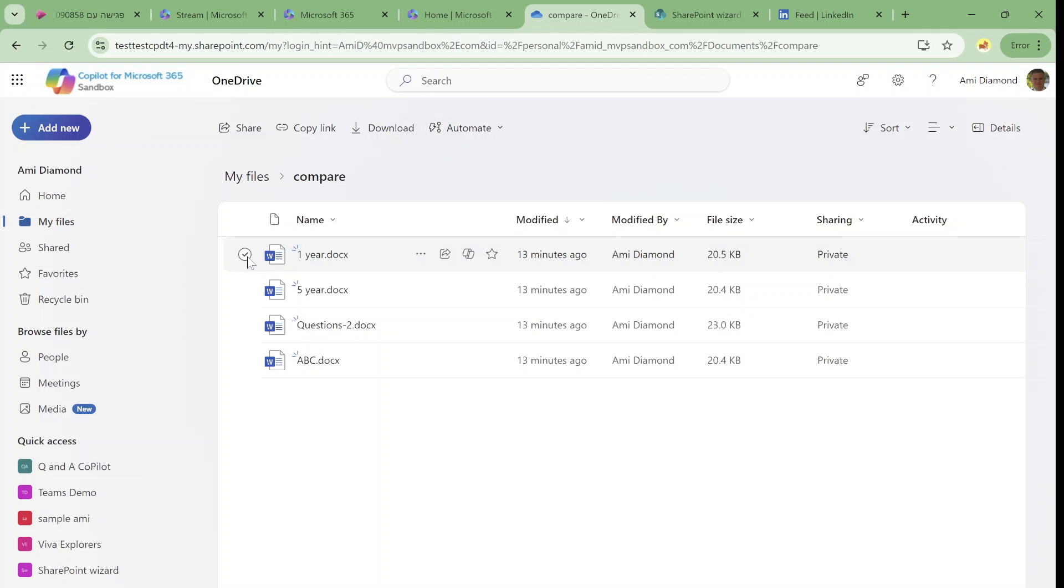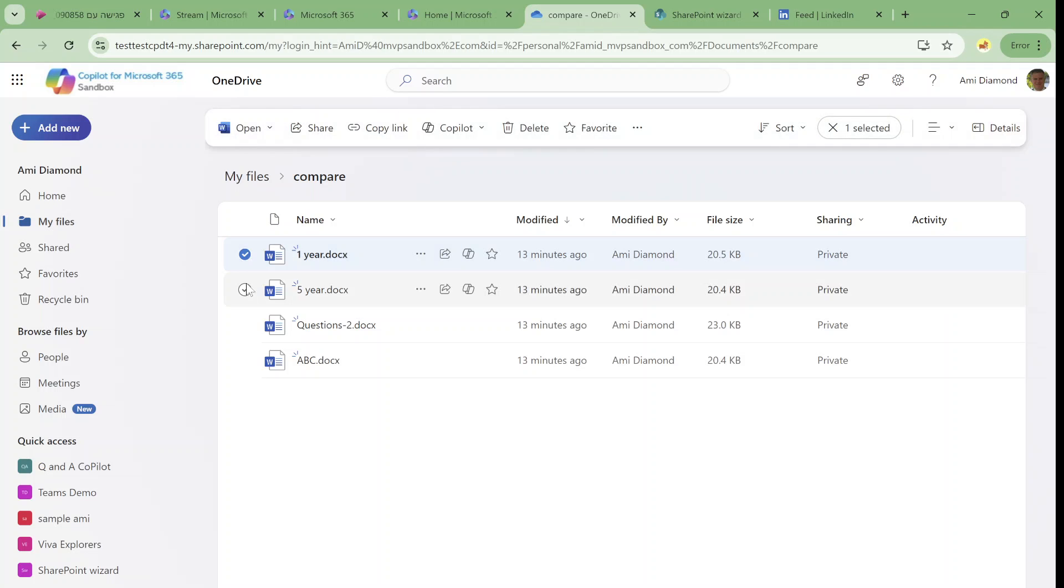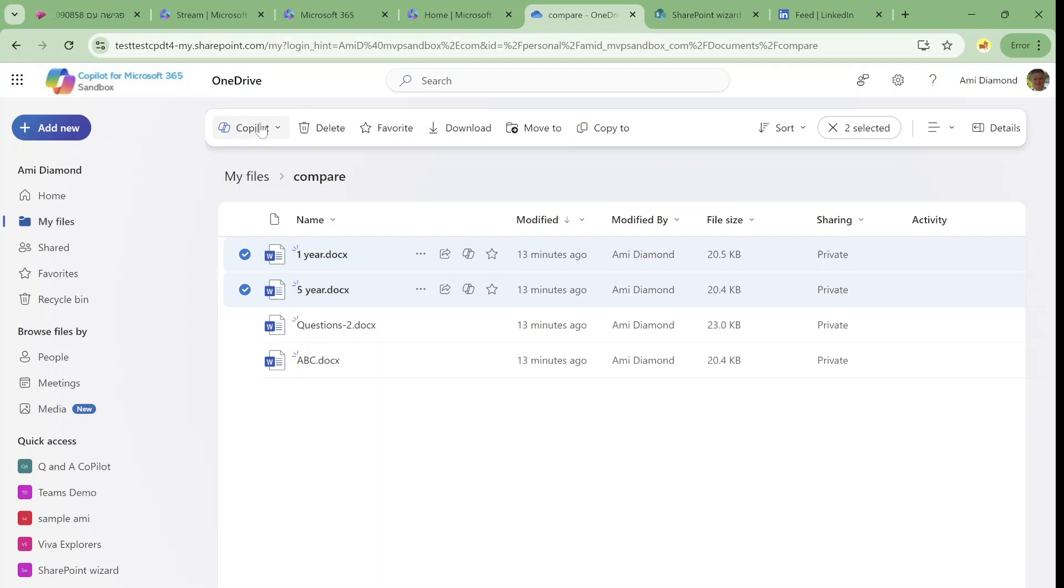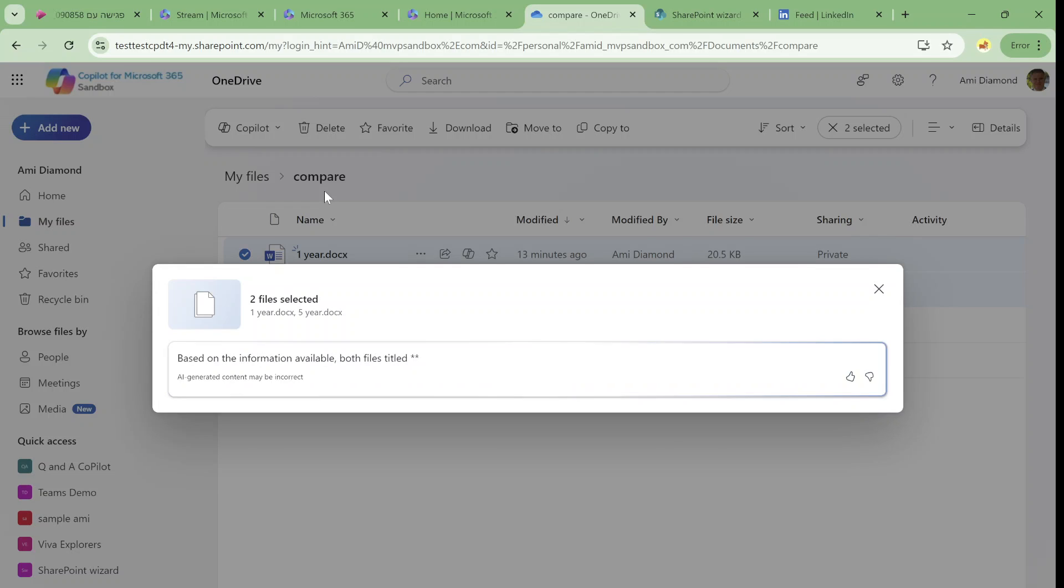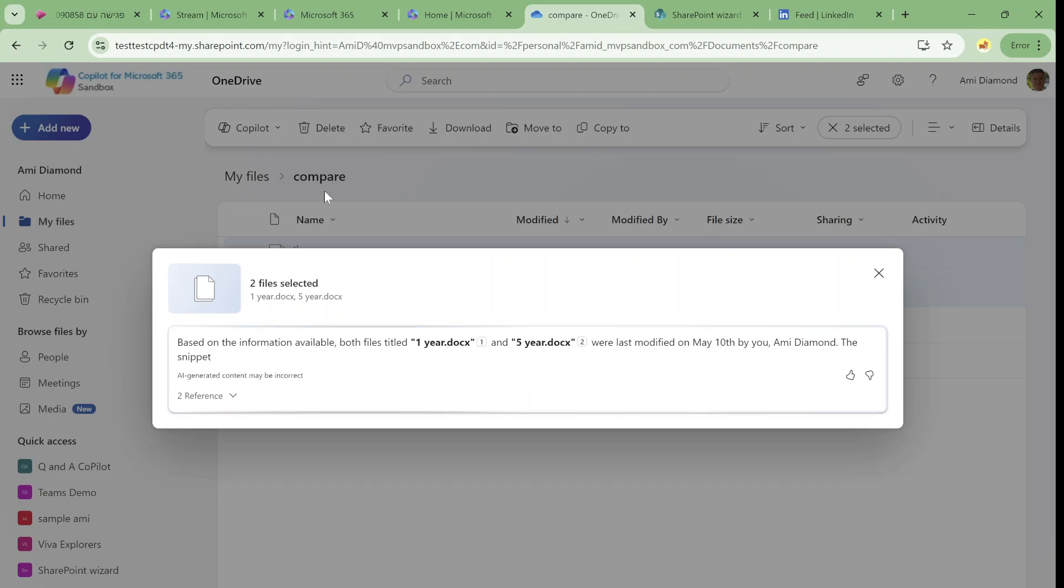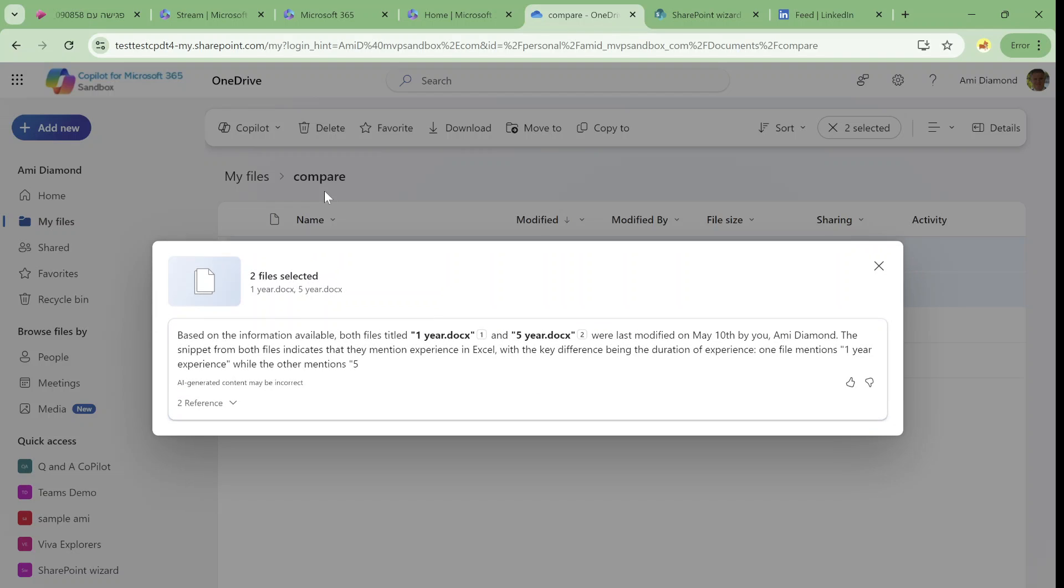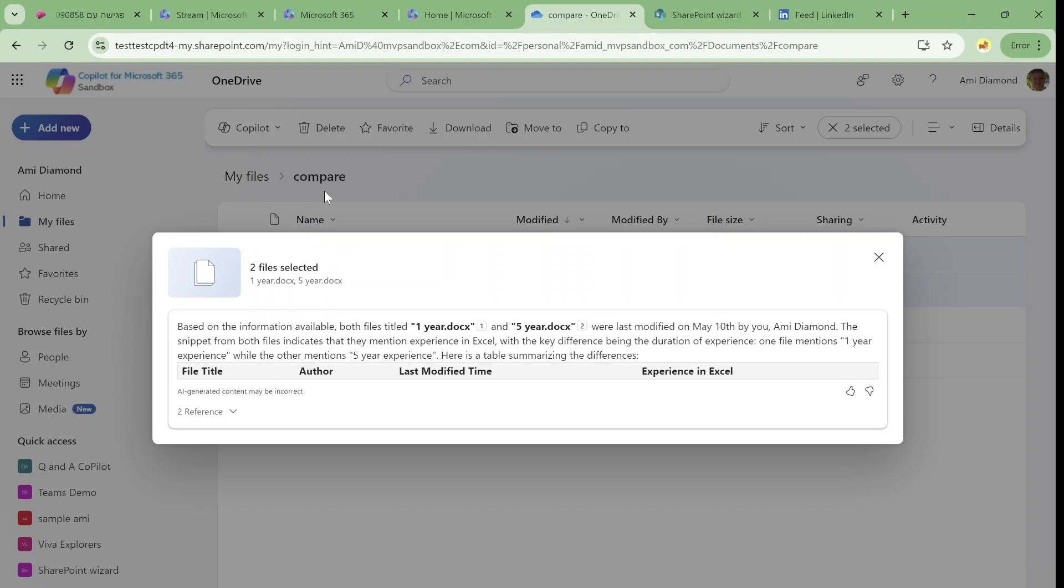So what else can we do? We can actually compare multiple files. So if I mark these two and go to Copilot I have compare files. Now what I'm expecting it will do is actually to build a table that will compare both files.